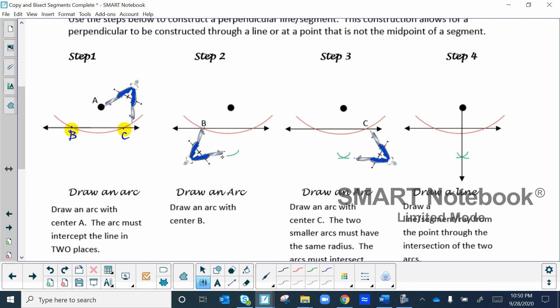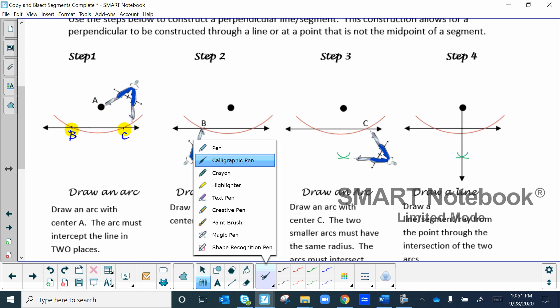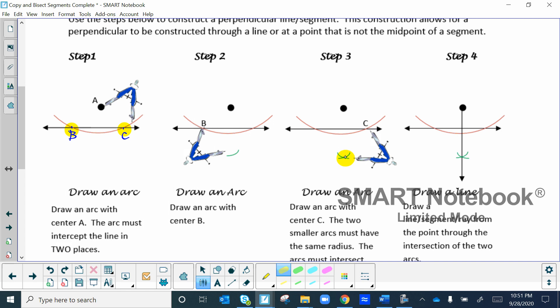Without changing your compass setting, draw an arc at center B below the line. Then place your compass at C and make that same arc so the two arcs intersect. Where those two arcs intersect, connect your ruler from the original point to there, and you'll end up with a perpendicular line.